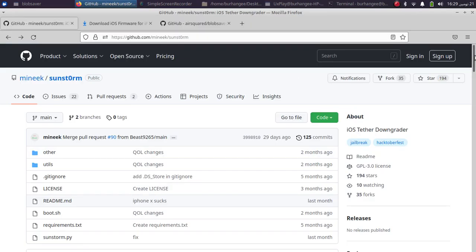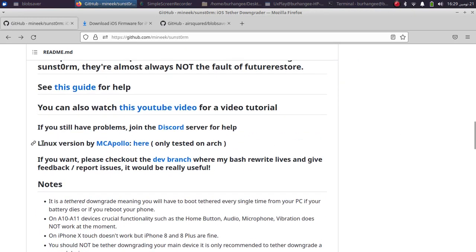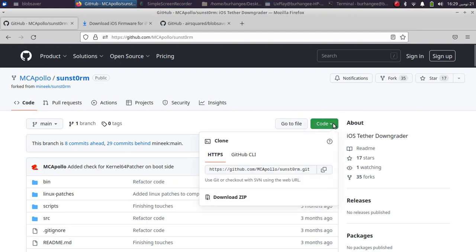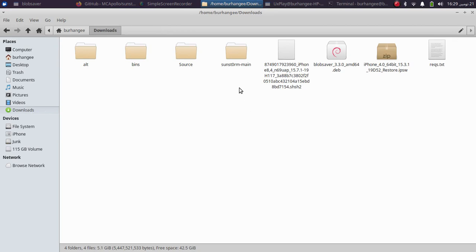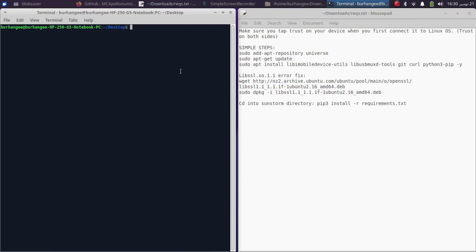First of all, open the main GitHub page of Sunstrom. When you scroll down you will see the Linux version — just click there. You are now on the GitHub page. Hit Code and download the ZIP file. After extracting the ZIP file you will get the Sunstrom main folder. You will need to install a required package in order for Sunstrom to work.